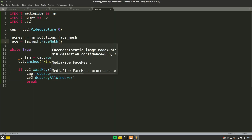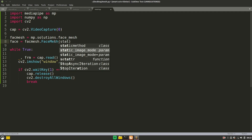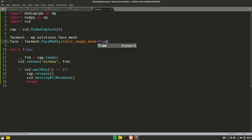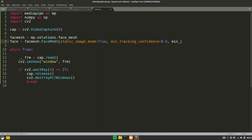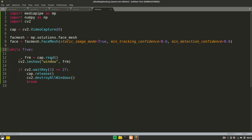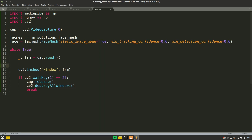Let's pass in these arguments: set static image mode to True, minimum tracking confidence to 0.6, and minimum detection confidence to 0.6. I'm just showing you how to configure these arguments.